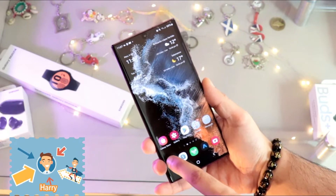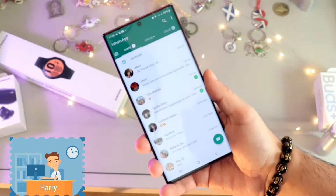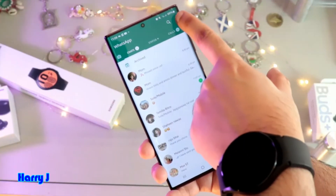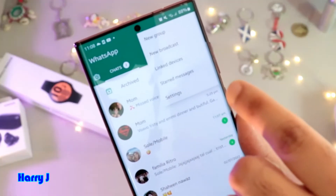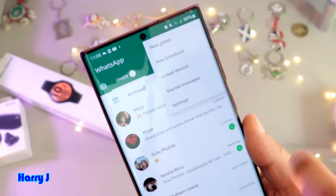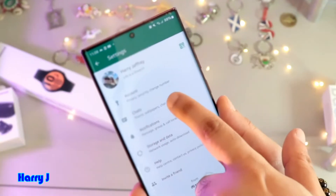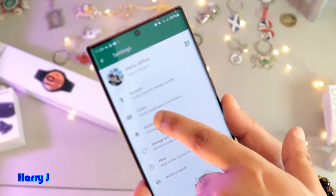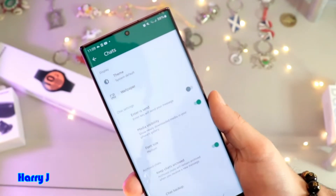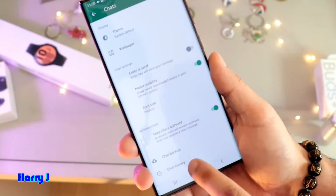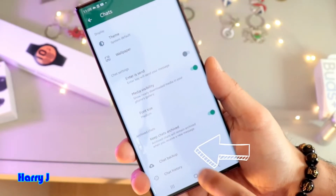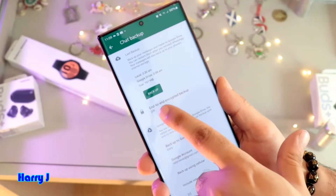Go to WhatsApp and tap the three-dot menu. Inside settings, hit Settings, then go to the second option — Chats. In Chats you have many options, and at the bottom you'll see Chat Backup. Hit Chat Backup.